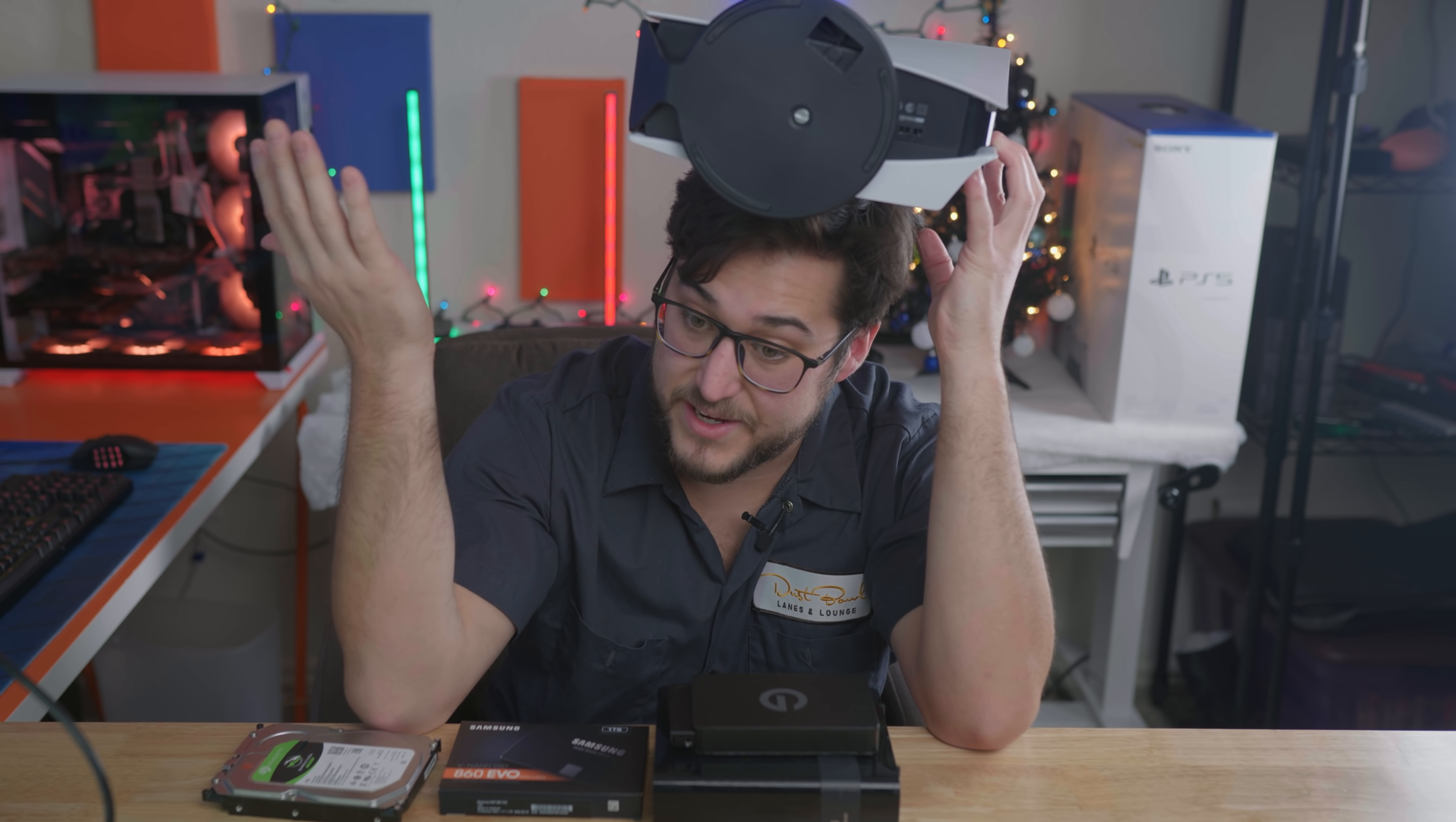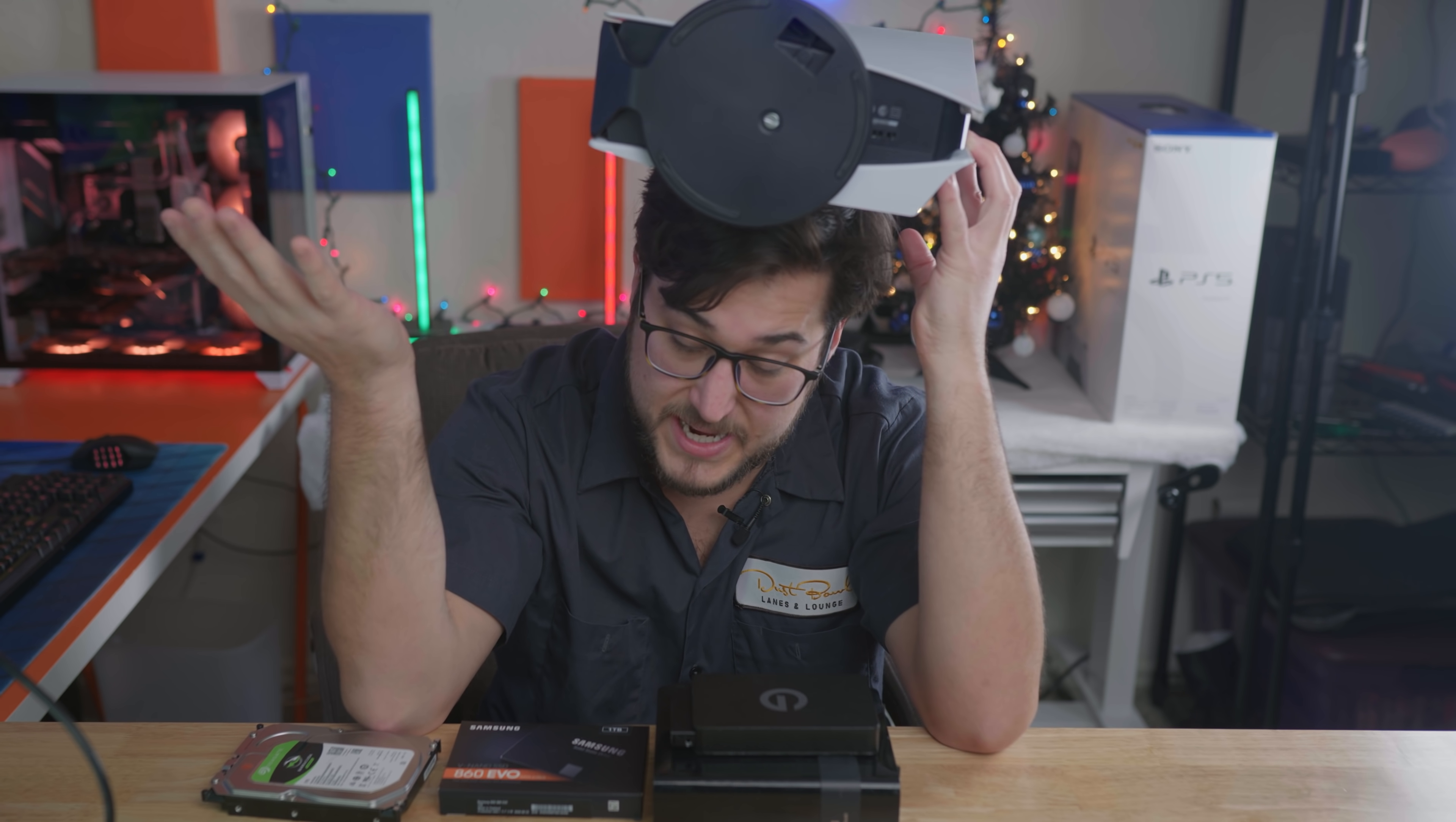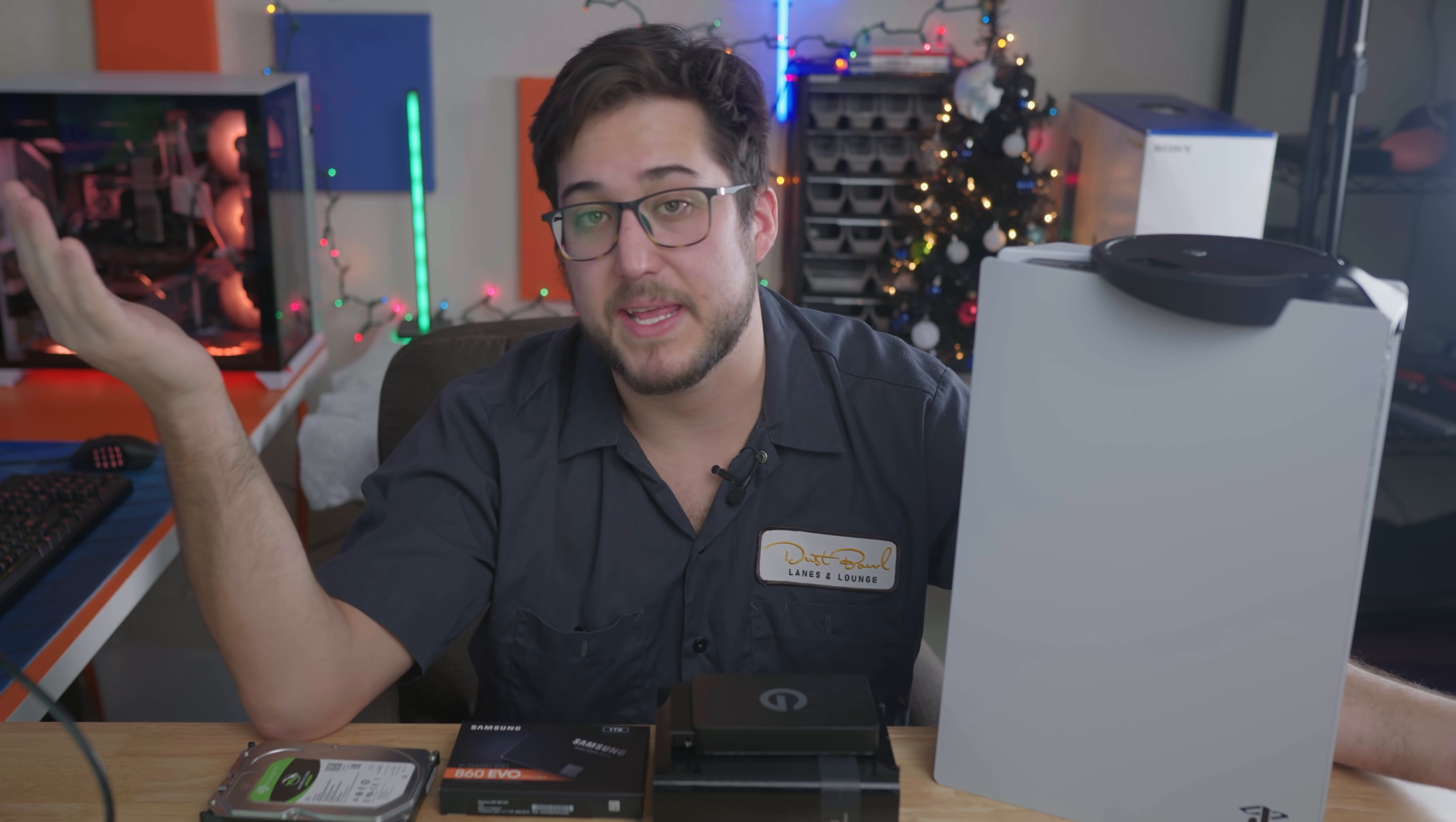Sony is nice enough to tell us they will open up this M.2 expansion slot eventually down the road sometime. Maybe they'll tell us, or maybe it'll happen, or maybe it won't happen. So I guess I could just sit here and wait for that announcement to eventually make that upgrade.